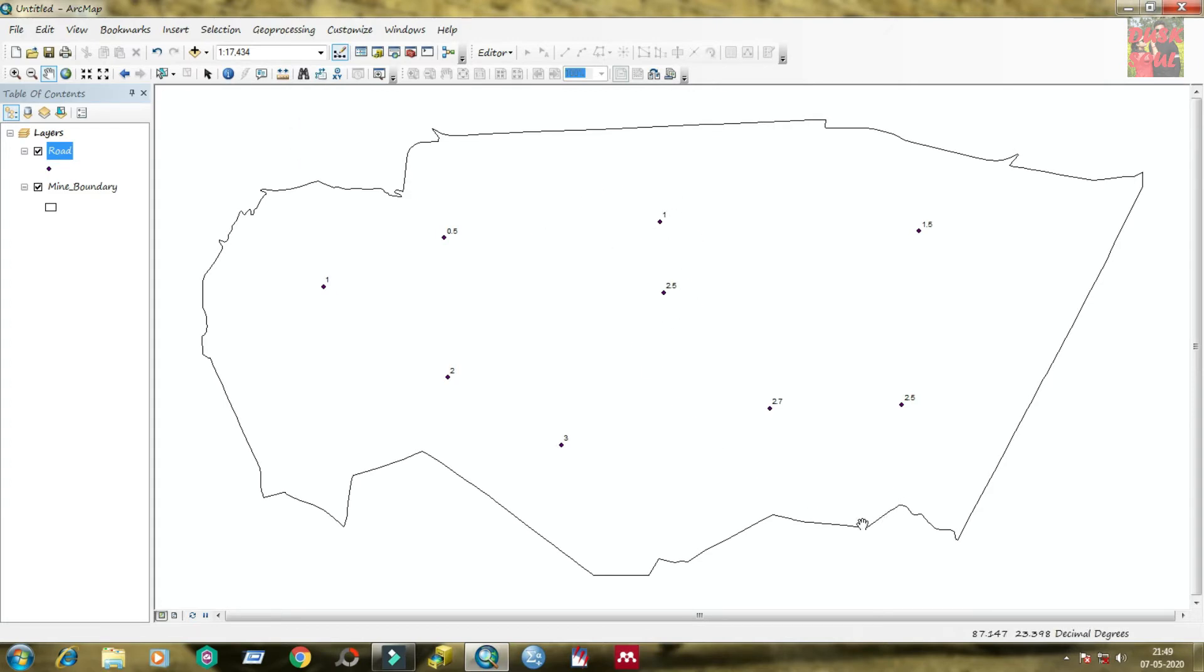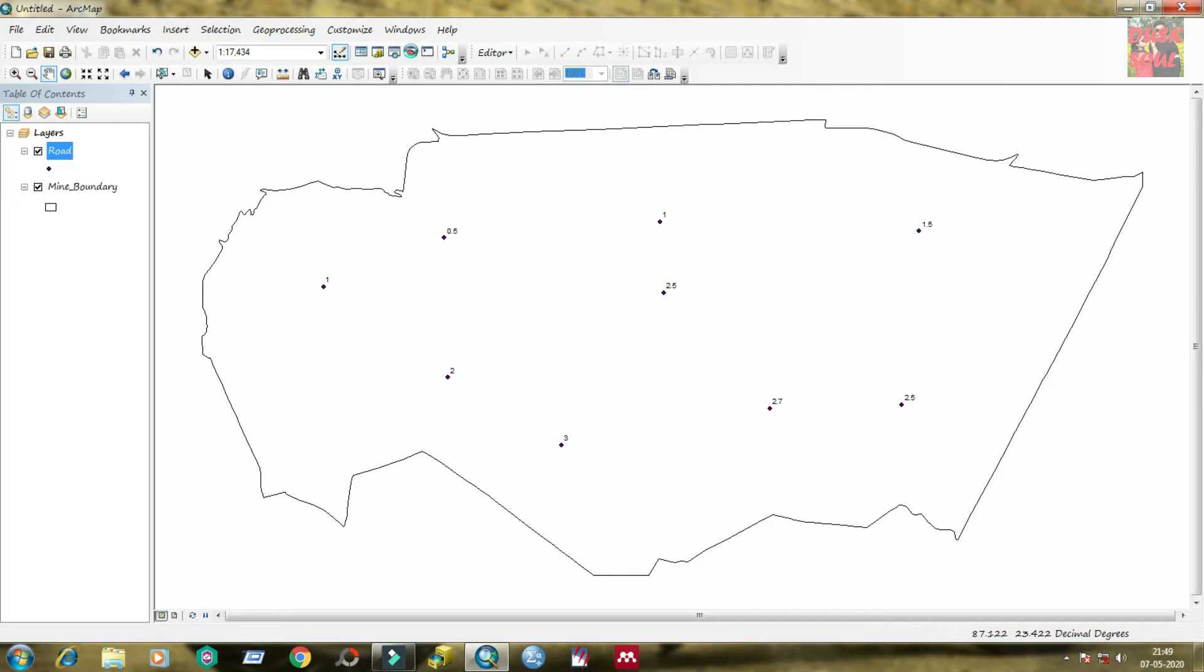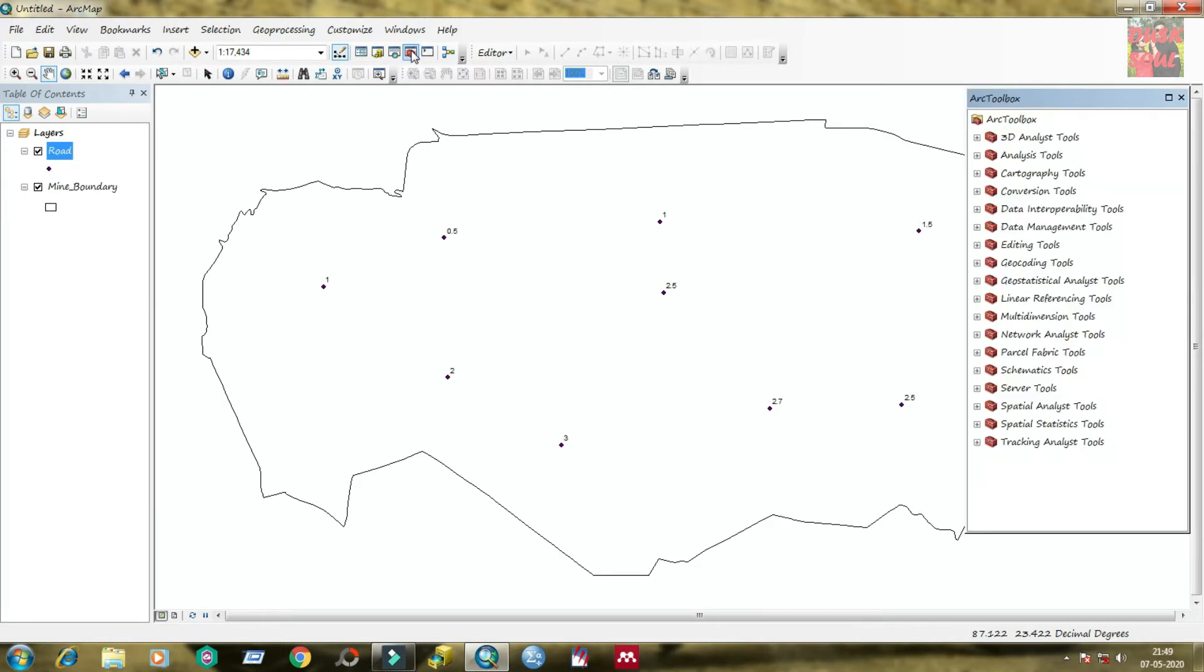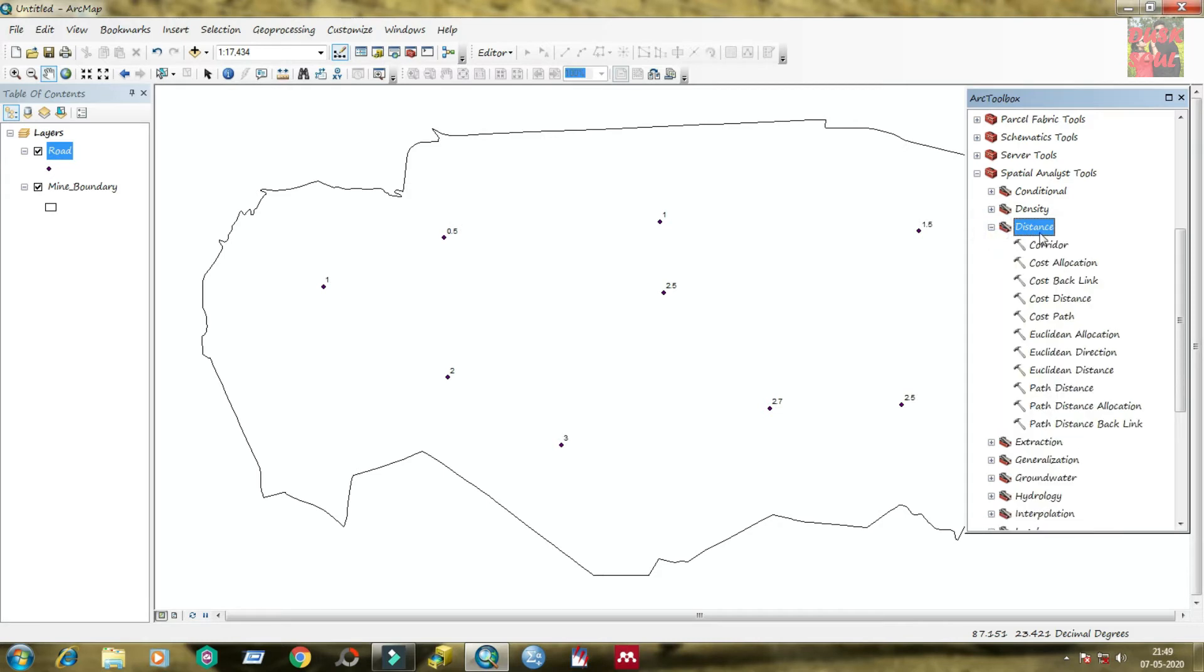I am going to calculate Euclidean distance from this shapefile. Click on ArcToolbox. Come to spatial analyst tools. Under these tools, just click on distance and here you can find Euclidean.